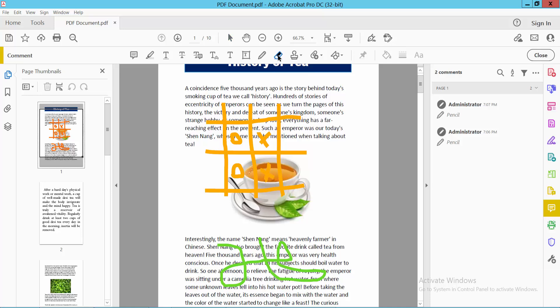Select the eraser and drag it across the drawing. The drawing is now removed.